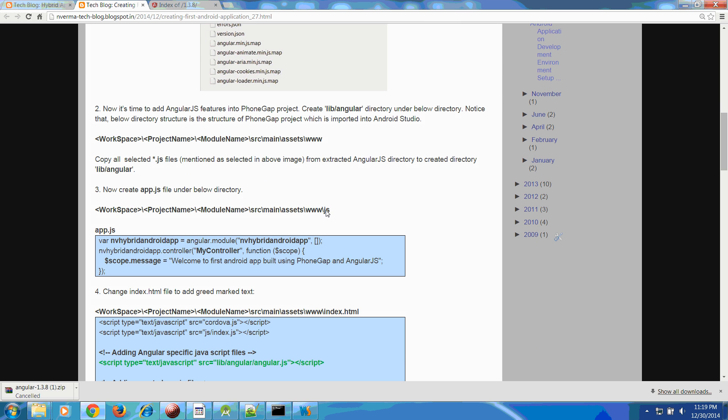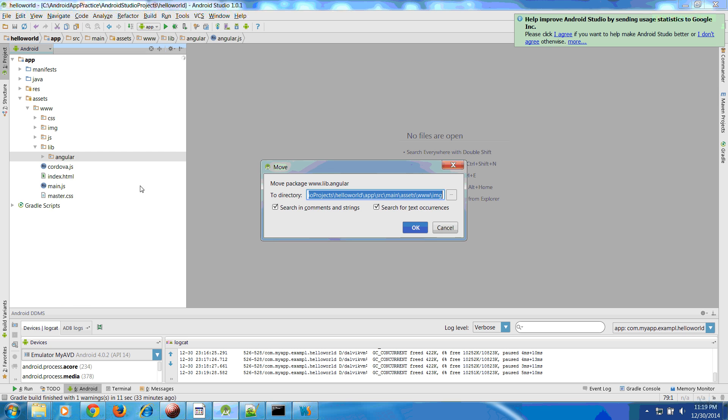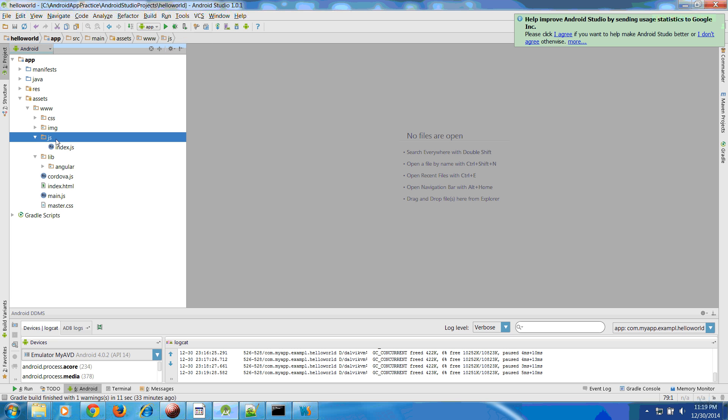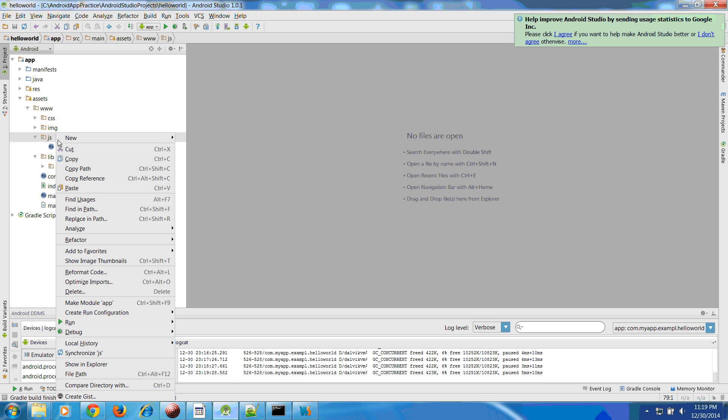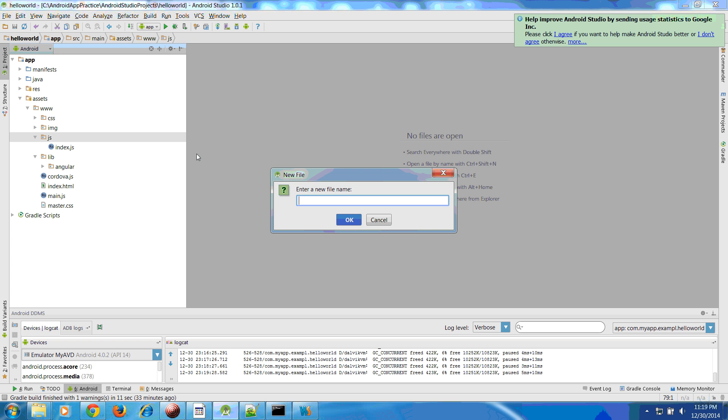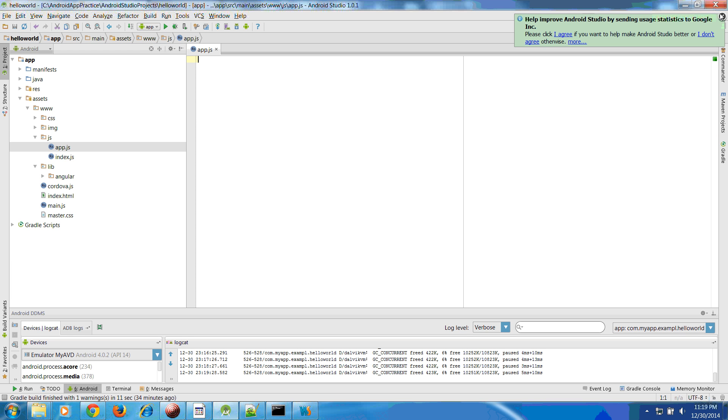Third one is you have to create your app.js file under below directory. What directory? This is www js. Let me go to the project directory here. This is the js and under this directory we need to create app.js.